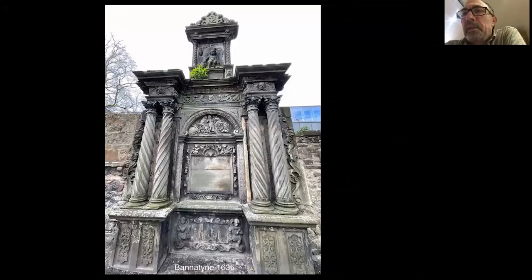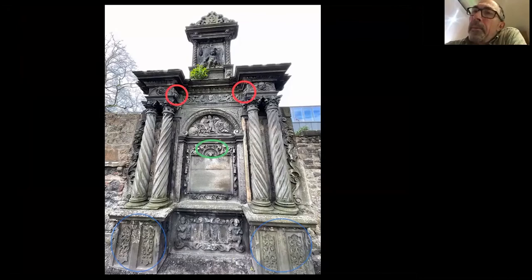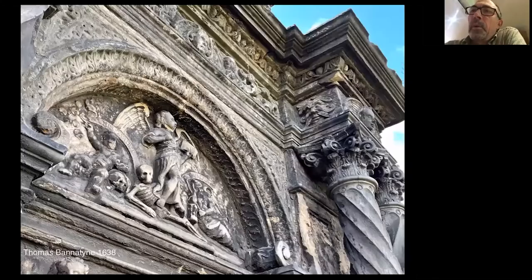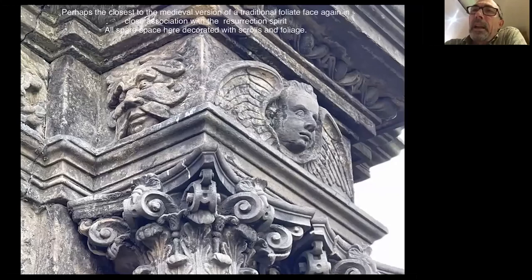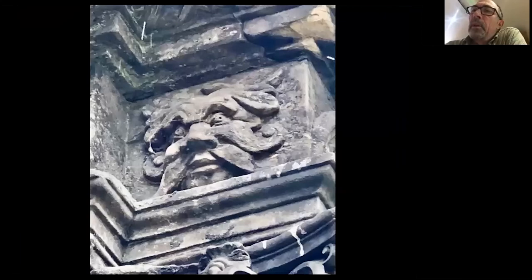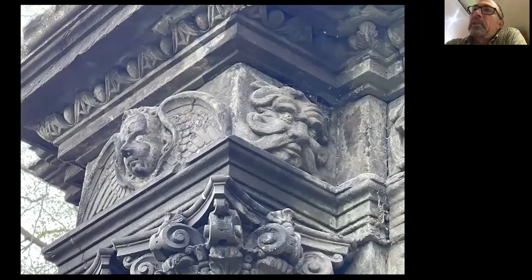Probably one of my favourite monuments in the kirkyard is the Bannatine Memorial, 30 or 40 years earlier than the ones we've just looked at. Looking more closely, we see where the foliage is at the bottom, but the heads with unusual features are the ones circled. The one in the top right is the closest we get to a classical foliate face at Greyfriars - closely associated with the resurrection spirit, with foliage clearly coming out of the nose and the bridge of the nose. Also interesting on this memorial, as on many others, every spare space is covered with foliage.